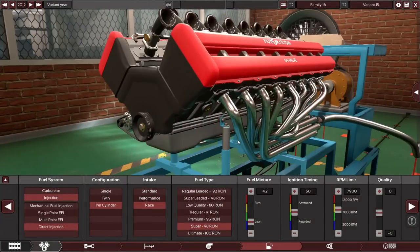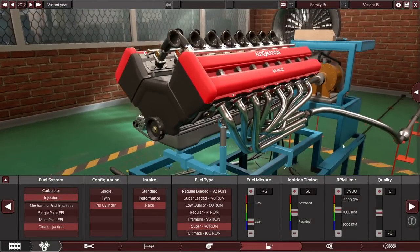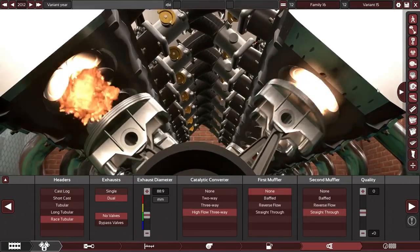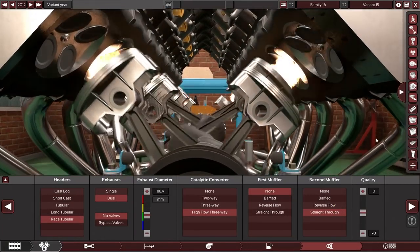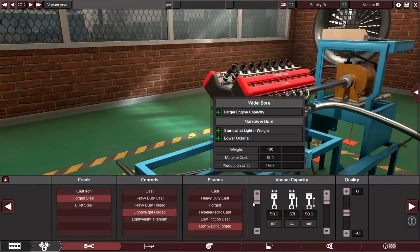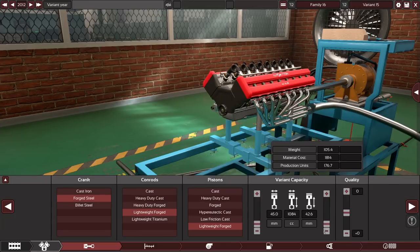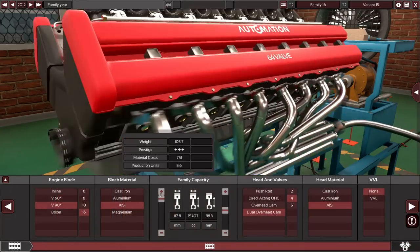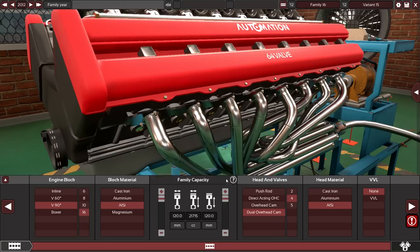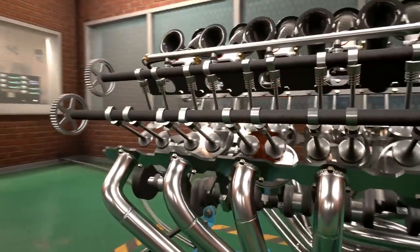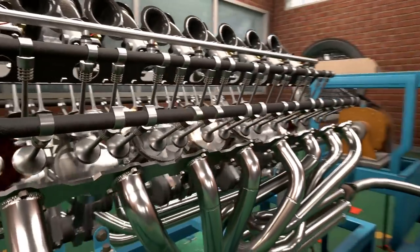V16 engines are the largest, most ridiculous engine configuration available in automation. With this configuration you can build anything between a tiny 1.1 litre toy-sized screamer to a massive 21.7 litre tank engine that won't fit into any reasonable car.